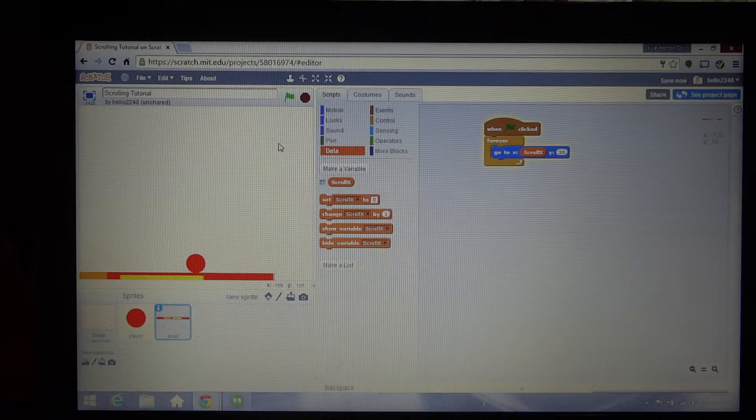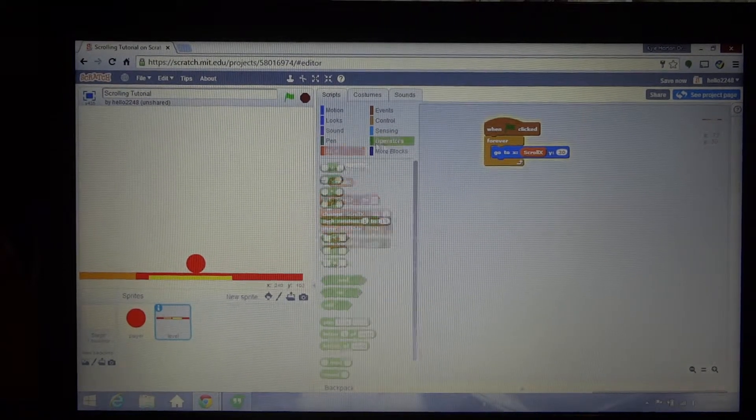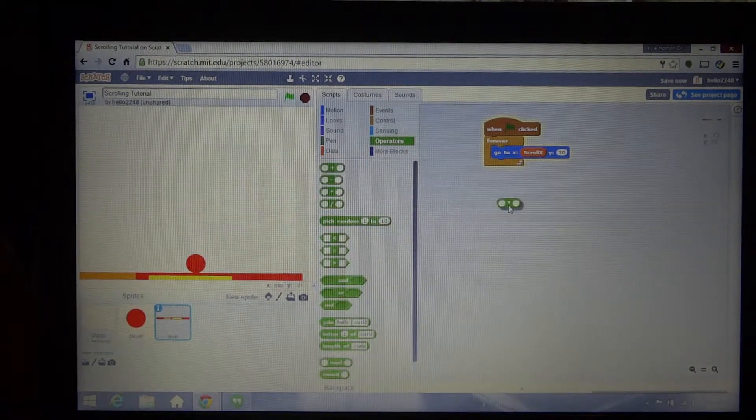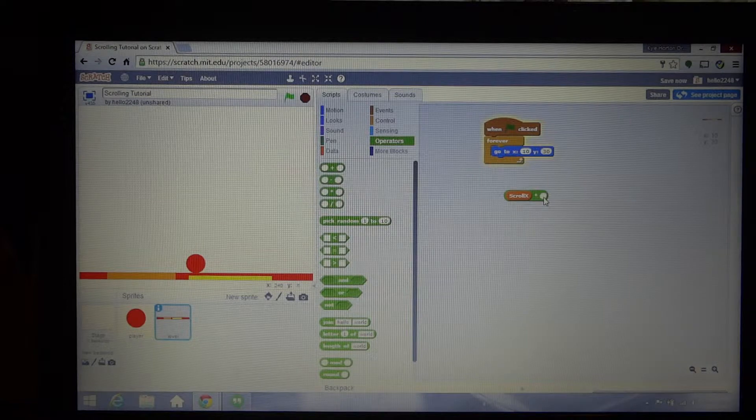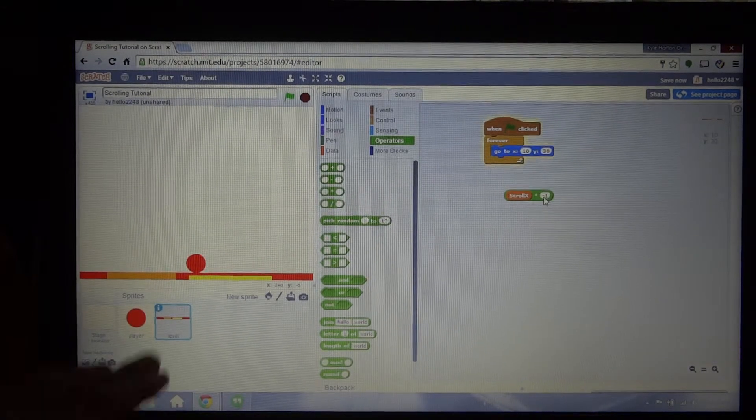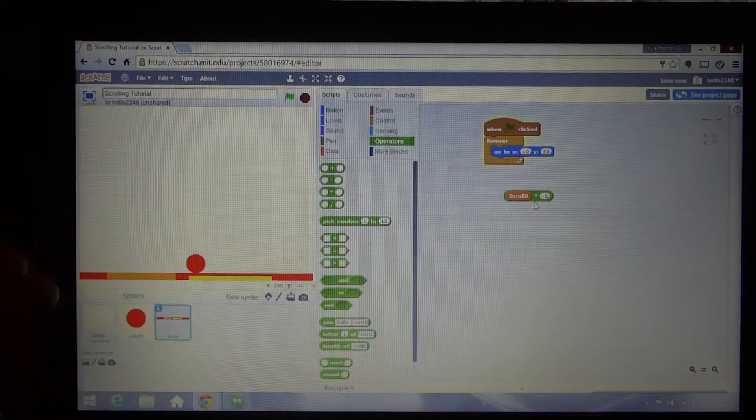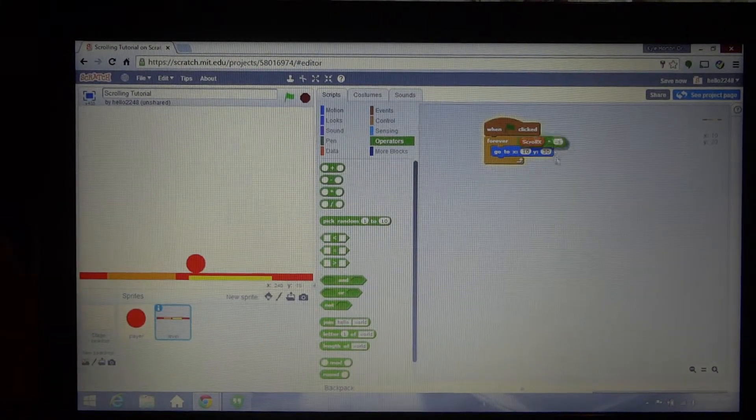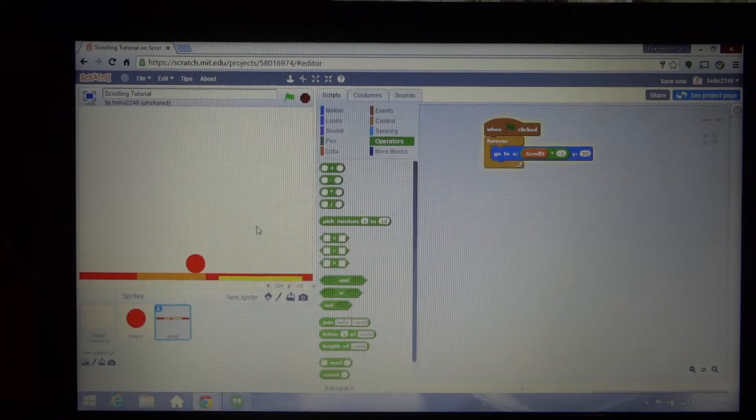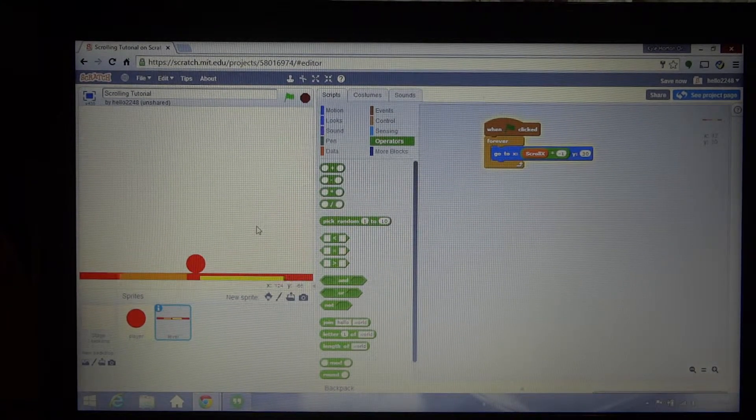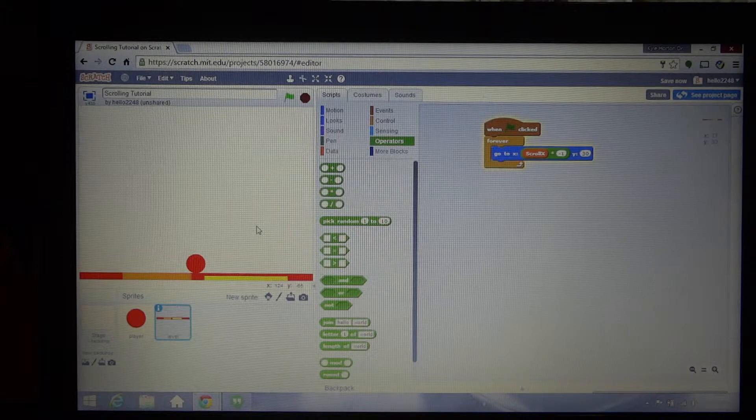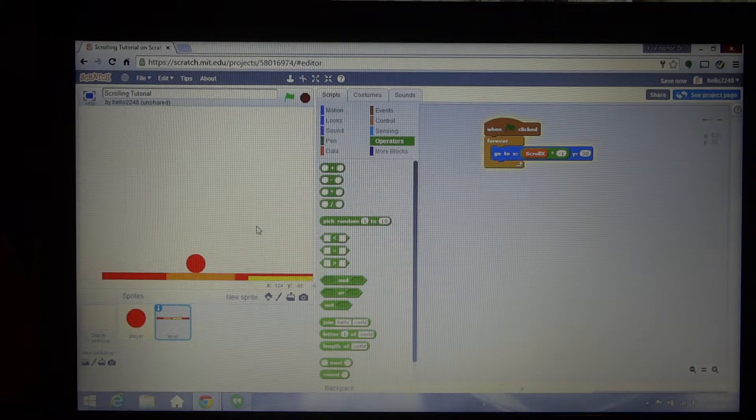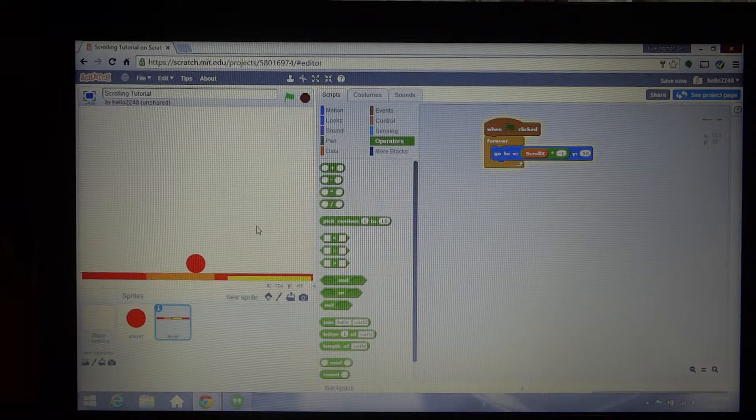But if I recall correctly, yeah, see, when I'm pressing the left arrow button now, but the level's moving right. So what we want to do is just multiply scroll X by negative one, because the right, it's moving it by three. You could change it, but I think it's just a little too confusing when I do that. So now it just works properly, and that's scrolling tutorial.